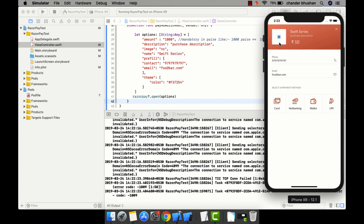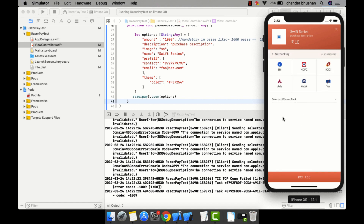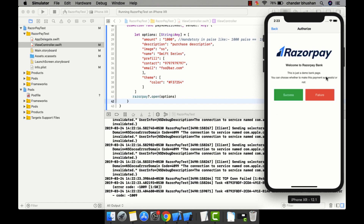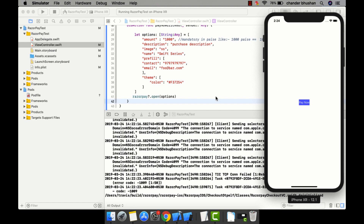There was an image reference issue. I need to pass the full image reference. As you can see, 'Swift Series' is the brand name, purchase description is there, and the amount shows 10 rupees — because 1000 paise equals 10 rupees. The prefilled phone number and email are there. I'll select Internet Banking and choose HDFC.